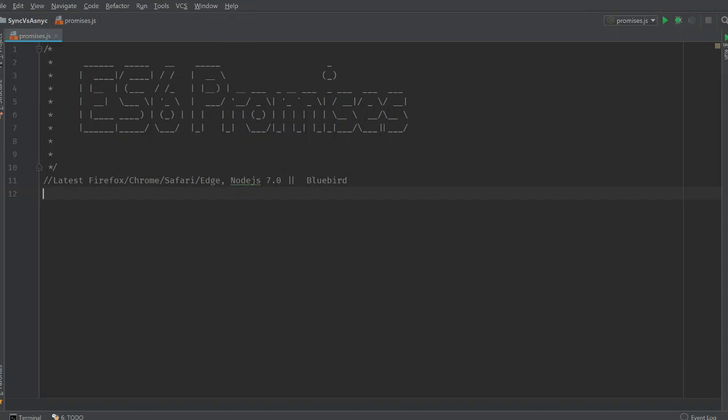So promises have been introduced in the ECMAScript 6 standard of JavaScript, which means if you're using any one of the latest versions of Firefox, Chrome, Safari or Edge, you will have ES6 promises available by default and you also have ES6 promises in Node.js 7.0 and above. If you're using anything older than these, you could use a library called Bluebird, which gives you pretty much similar syntax.